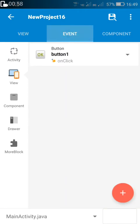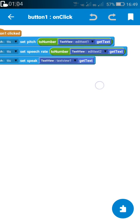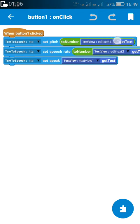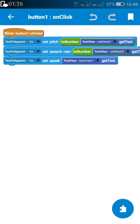In order to do this, on button 1 click, I have used the block 'text to speech set pitch to number edit text 1,' so whatever is written in edit text 1 will act as the pitch. Then I have 'text to speech set speech rate to number edit text 2,' so edit text 2 will act as the speech rate. And after that I have 'text to speech set speak text view 1 get text,' so it will speak whatever is written in text view 1.